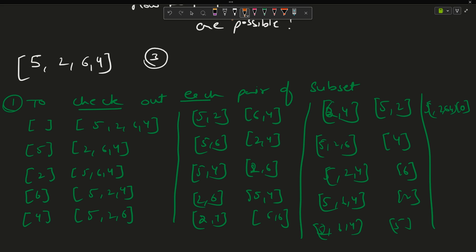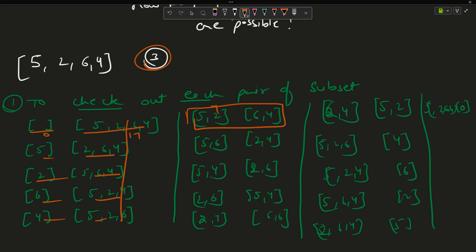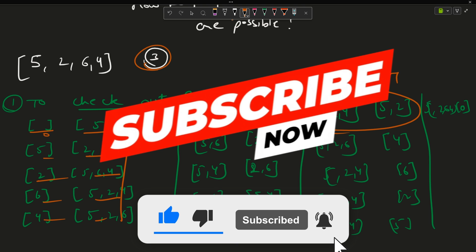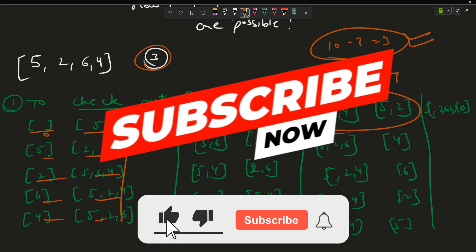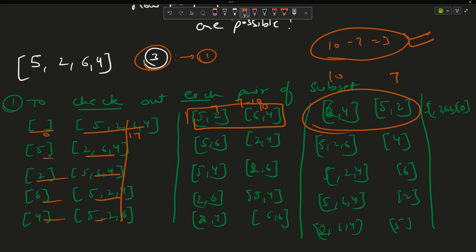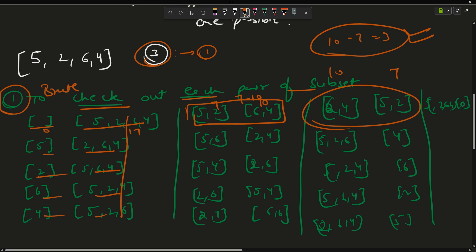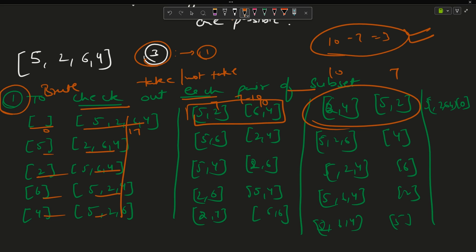Checking each pair: empty vs [5,2,6,4] gives 0 − 17, not equal to 3. Checking all combinations, the only valid one is {6,4} paired with {5,2} — because 10 − 7 = 3. So the answer is 1. This brute force uses a take/not-take approach to form one subset; the complementary subset has sum = total − sum(S1), and we calculate the difference.